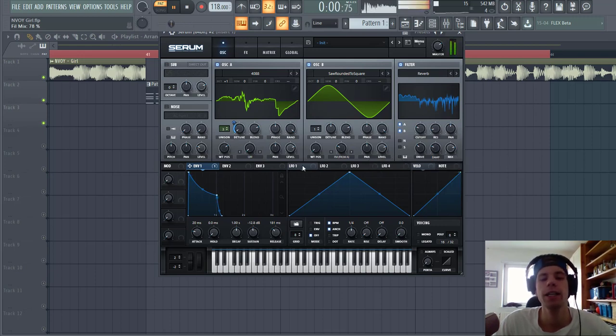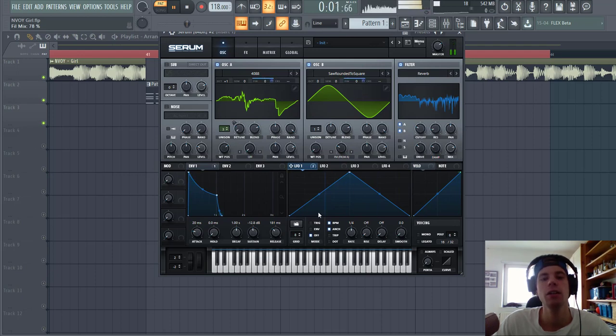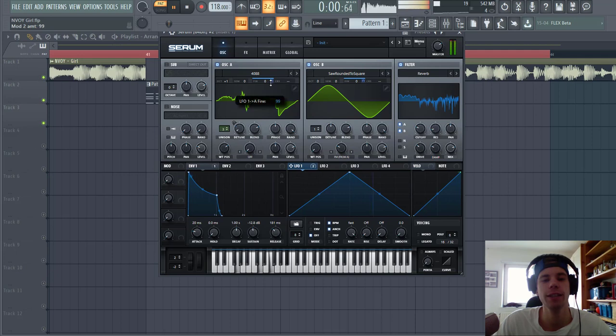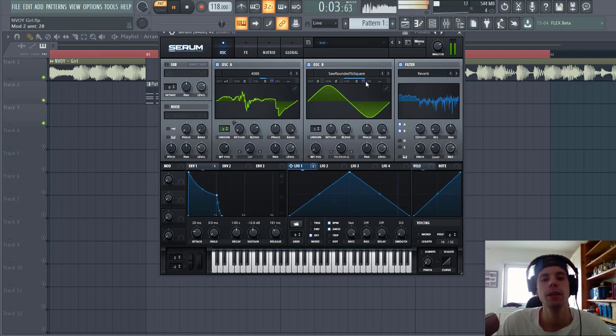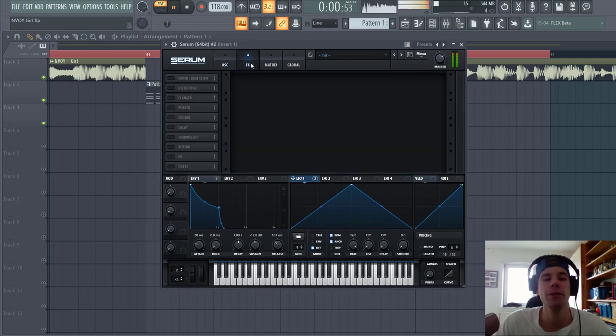Then the last thing we're going to do in the oscillators is to add a little one to the fine tune of both oscillators. It's a bit ready to fast. This will give a more retro kind of vibe to the chords. So now let's dive into effects.